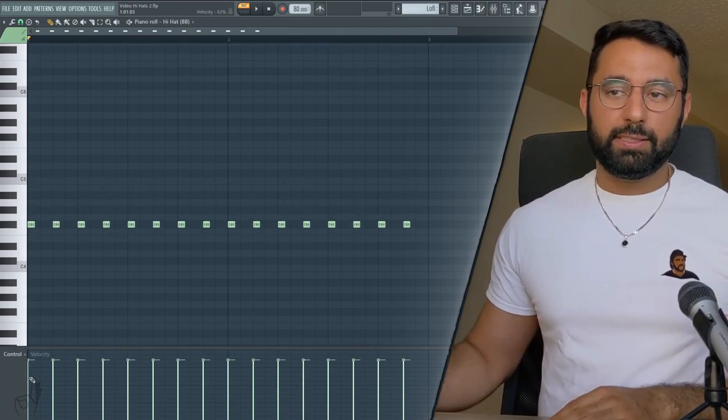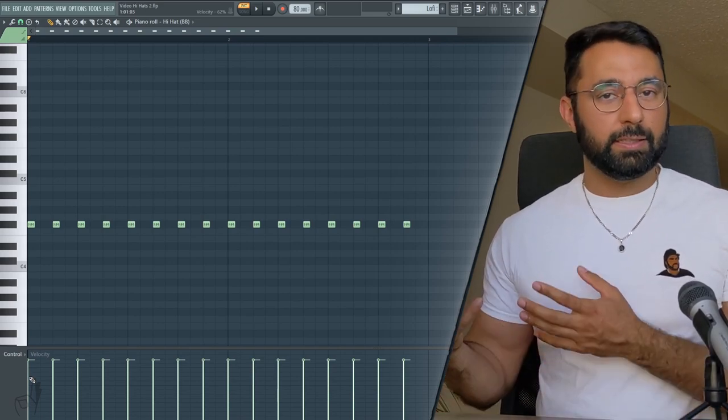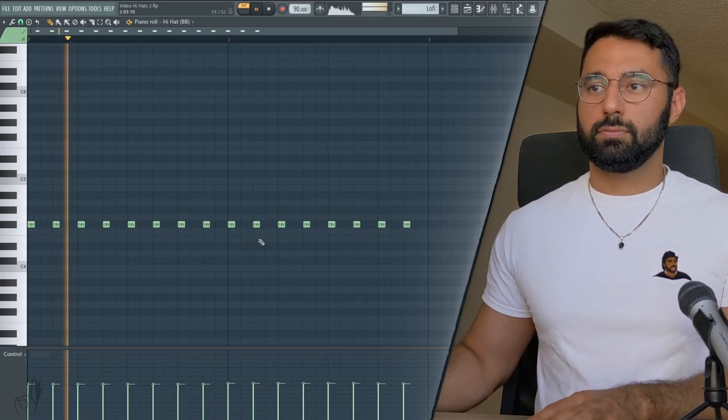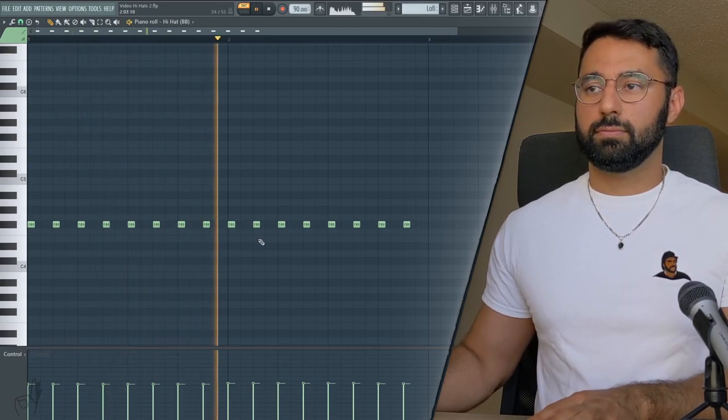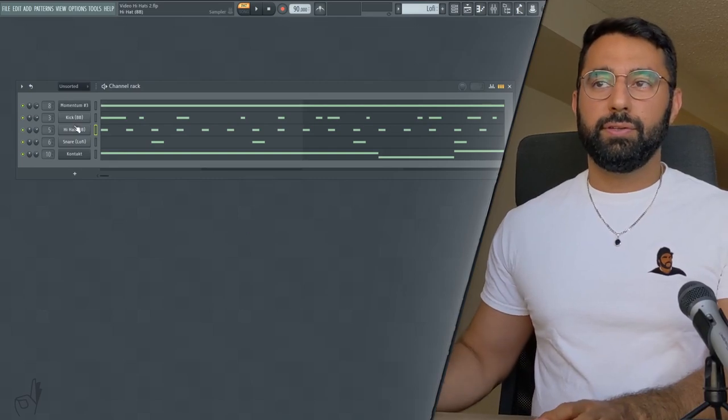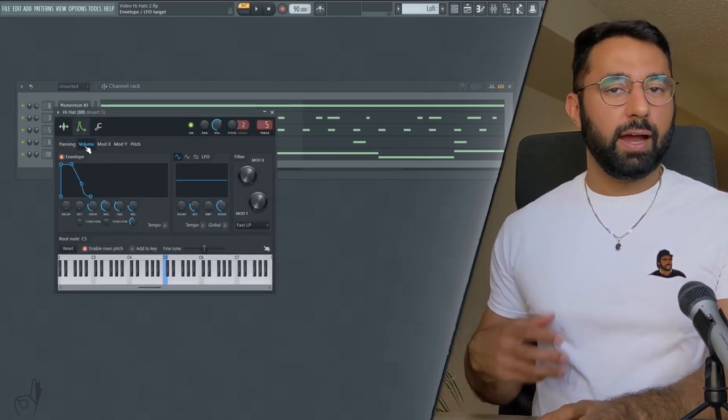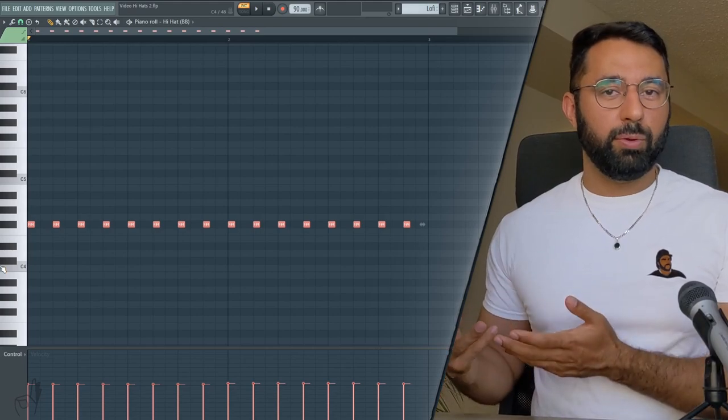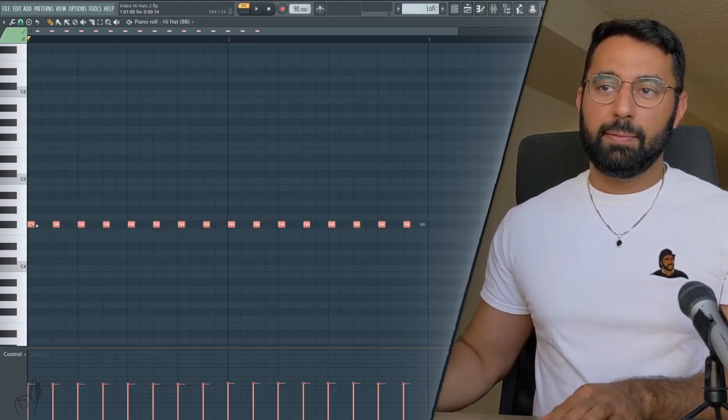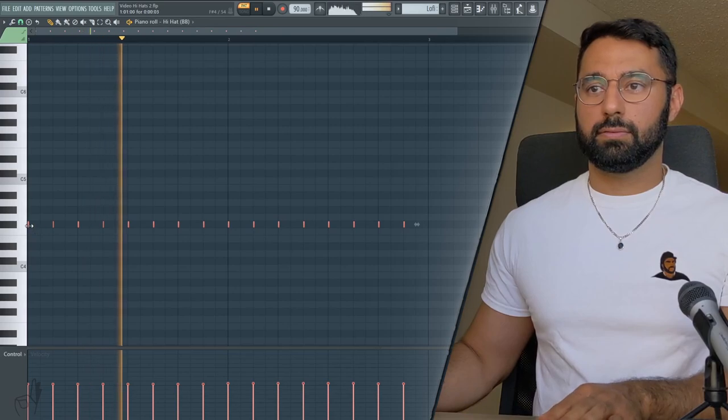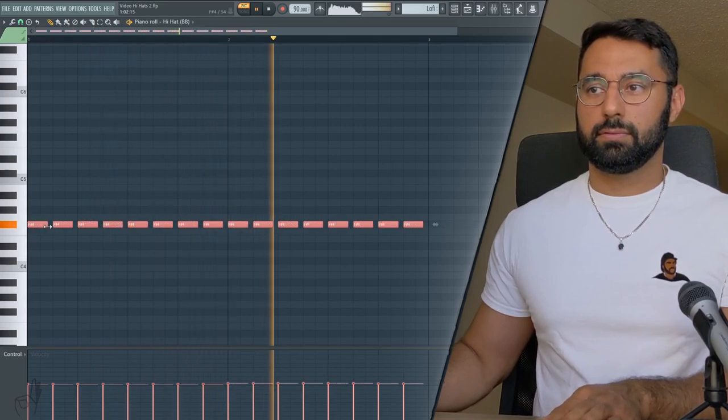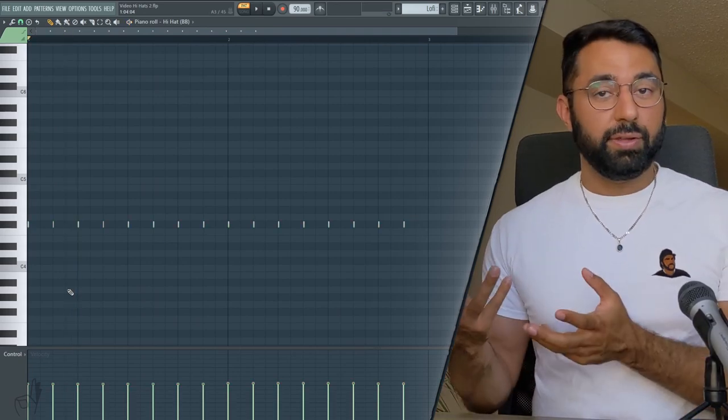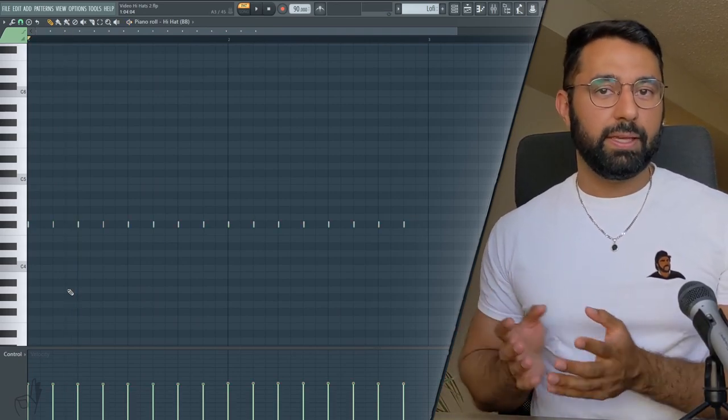And since we don't want these to be in the forefront of the beat, again, this is a little bit more of a minimal lo-fi. We're going to turn the velocity way down here. As well, it's important to use the envelope function with your hi-hats for a lo-fi beat, just because we can really control how minimal we want this hi-hat to sound in the beat by changing the length of the note. So the shorter the note is, the more minimal it sounds in the beat.